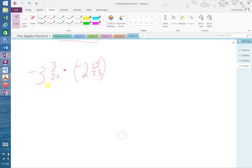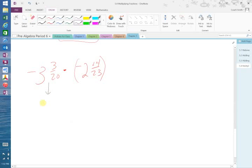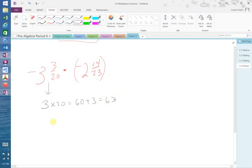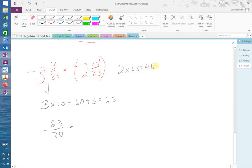First of all, we've got to change this one to an improper fraction. So you have 3 times 20 is equal to 60 plus 3, 63. So that's 63 over 20 times. That's negative. Times you have 2 times 23, which is 46, plus 14, which is 60. So you have 60 over 23, and that's a negative.